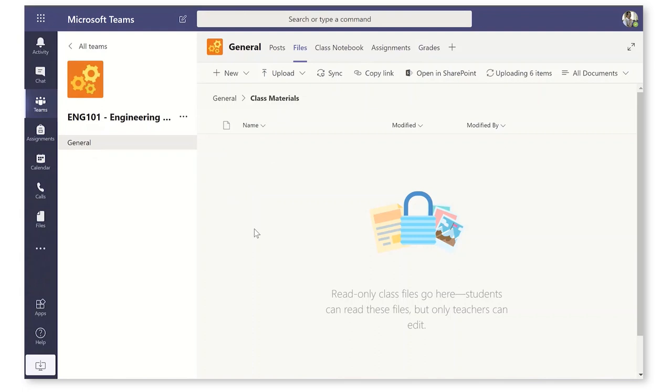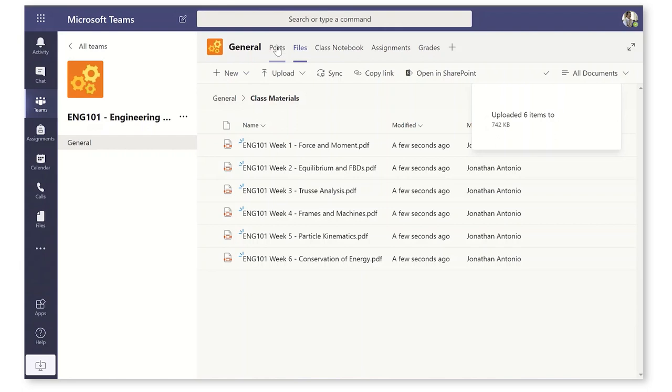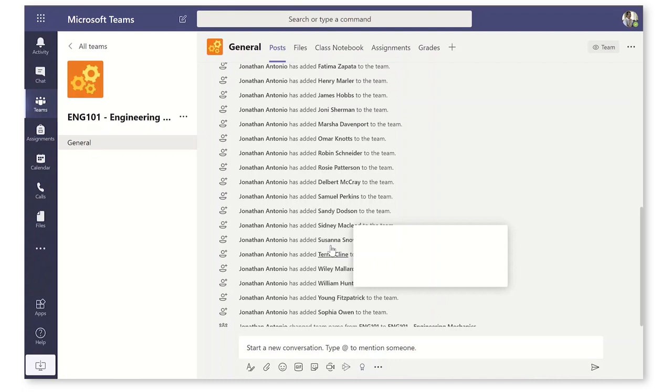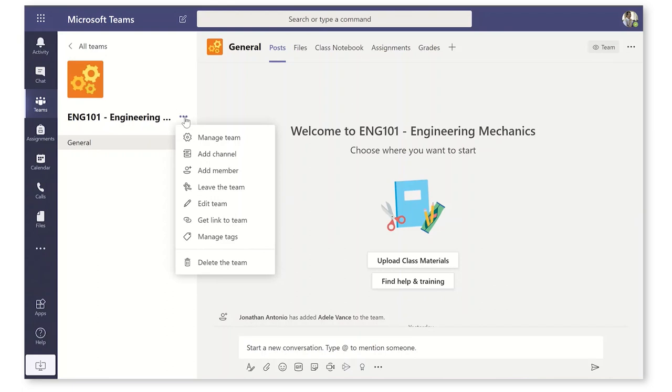Now, I'm going to jump back over here to the general channel. Well, this is where we're going to do all sorts of administrative stuff and general discussion. But I've got this week one, topic one, so I'm going to create a new channel for it.